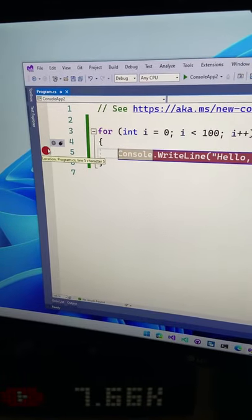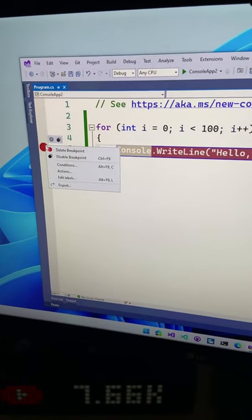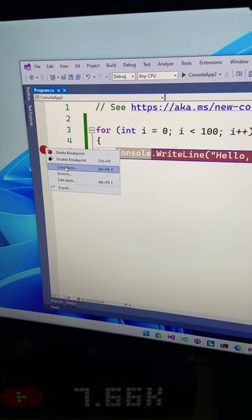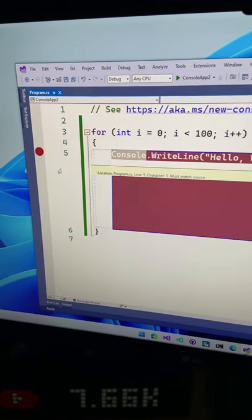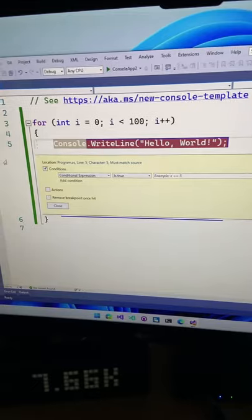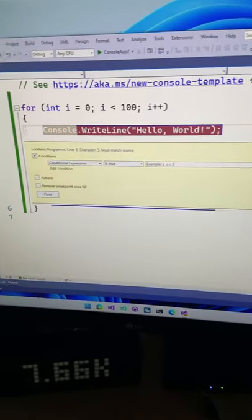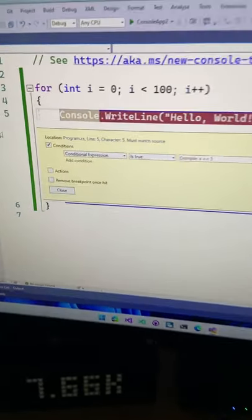But if you right click on this breakpoint, you always had the possibility to specify conditions. So you could specify a condition when the breakpoint would hit.